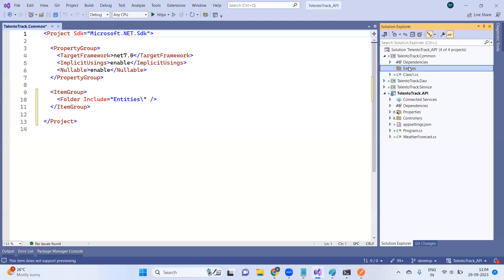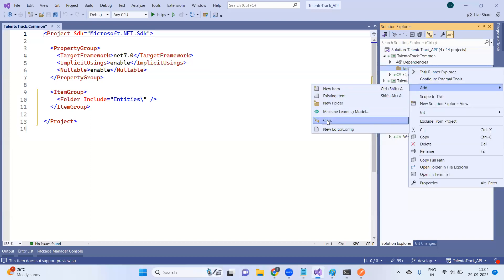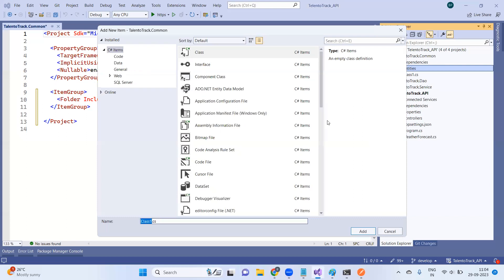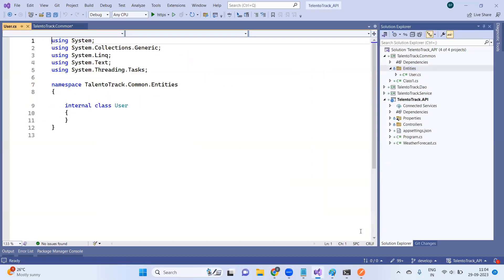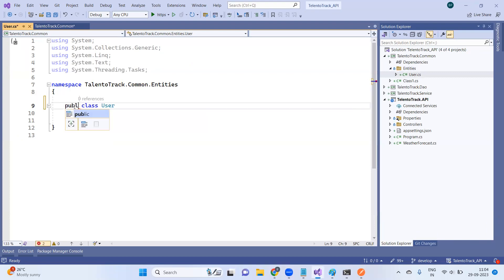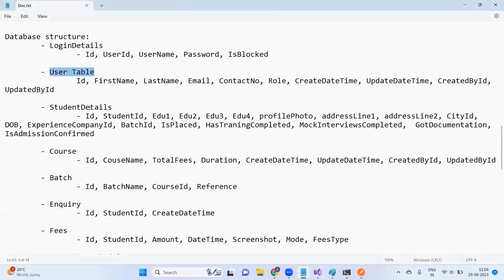Right-click, add new class, and name it 'User'. As mentioned, each table will be in the form of an object-oriented class. So every table will be one class. This is your User table. Inside the User class, we can create the columns as properties.